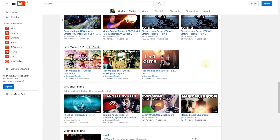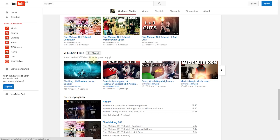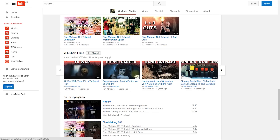Finally, if you just want to decompress and not focus on learning something new, I've also got a playlist containing all of the visual effects short films we've created. There's our Halloween Horror Special for The Ring as well as The Zombie Hunter — these two I'm personally really proud of and I recommend you go check them out. But there's also a lot of other silly stuff we've done like Candy Crush, TV War, Doppelganger, Hand Grenade, and a really old one with a bunch of singing trash bins.